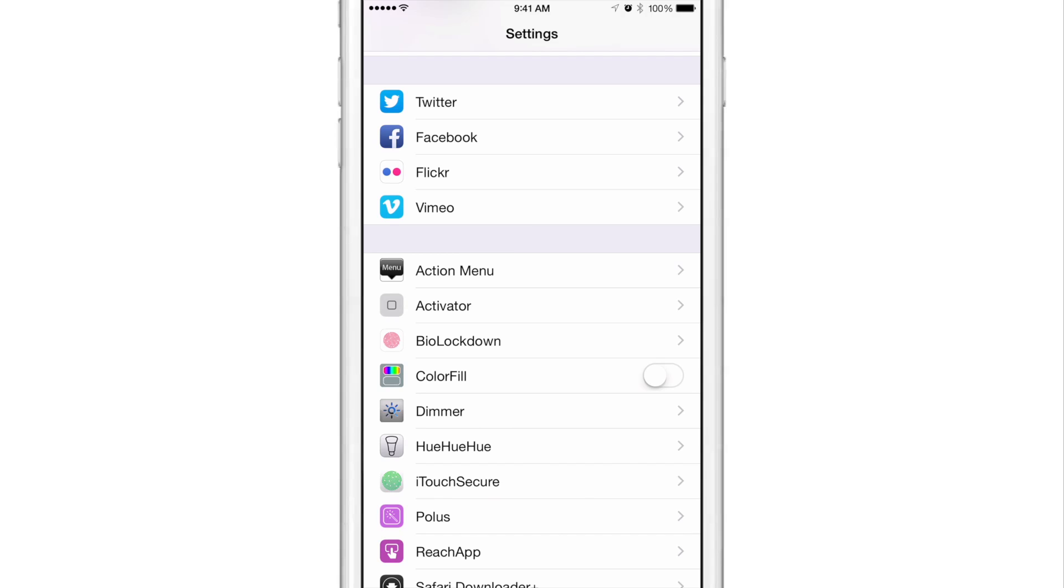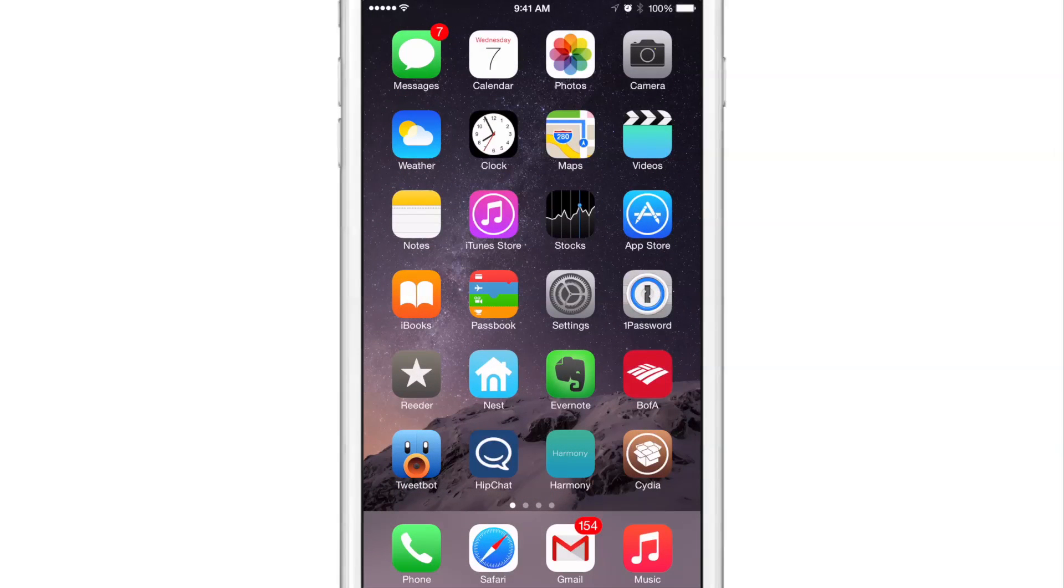There actually isn't a panel for ColorFill, but it's a toggle switch right in the root settings. All you do is enable that switch and then you can start enjoying the benefits of ColorFill.